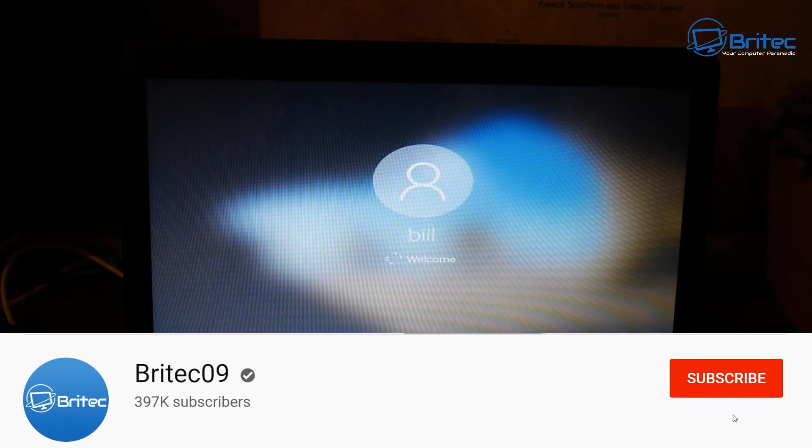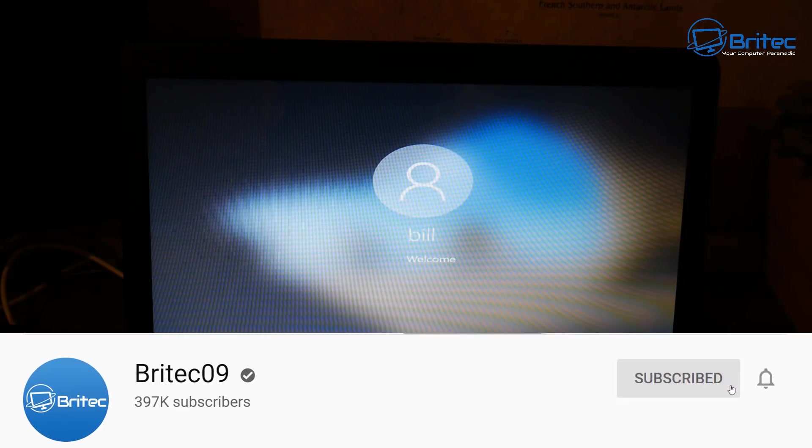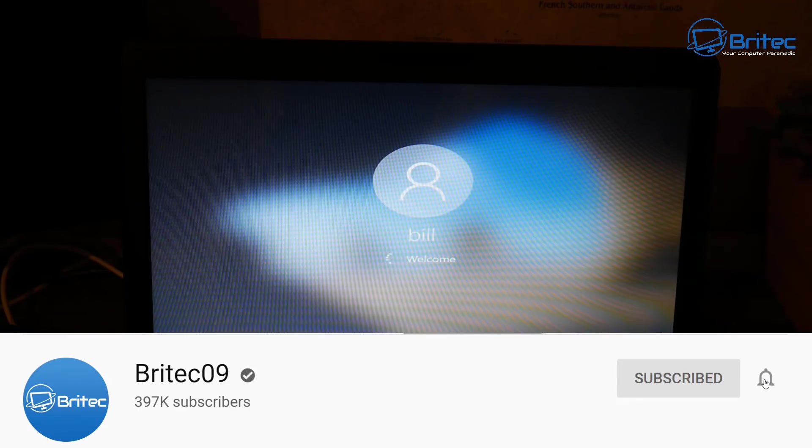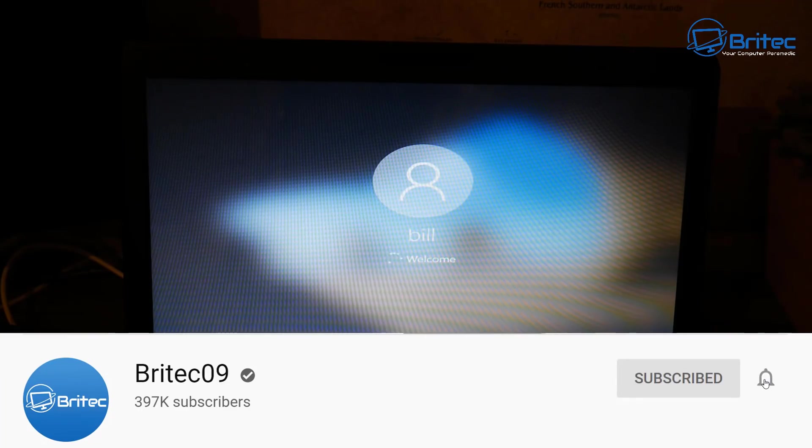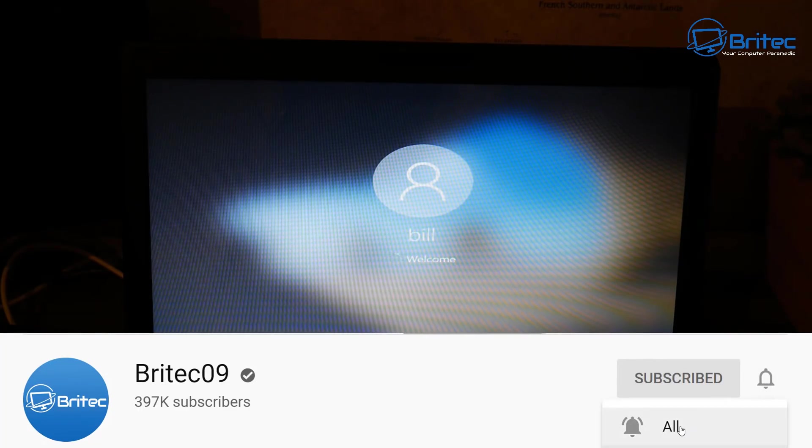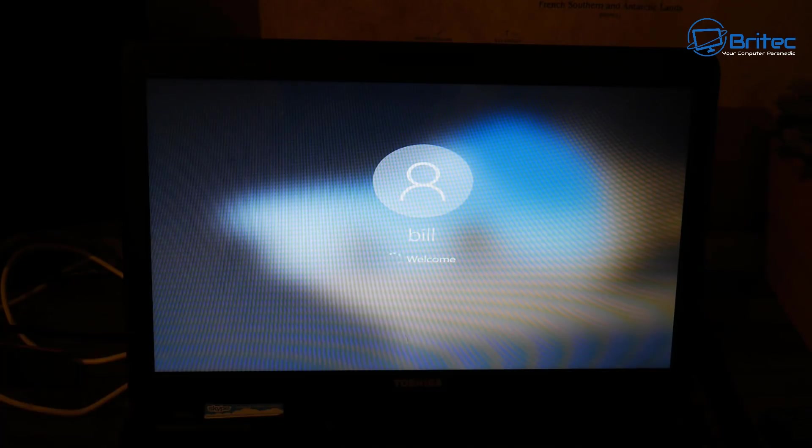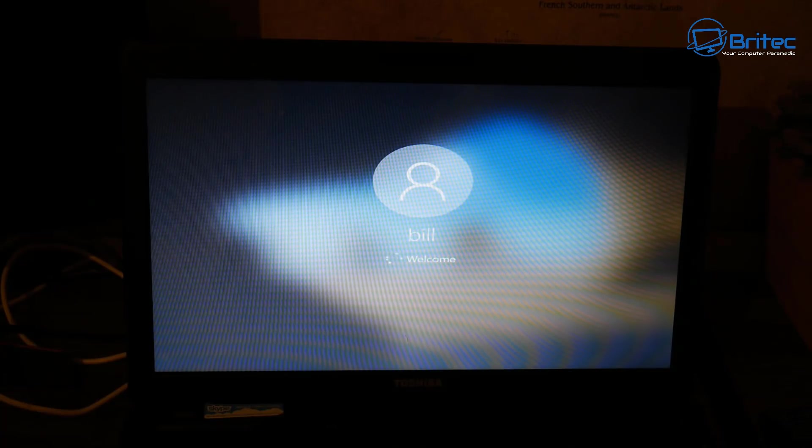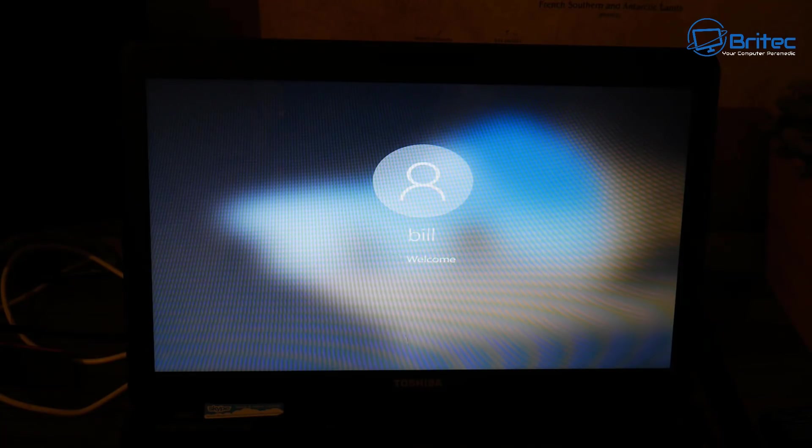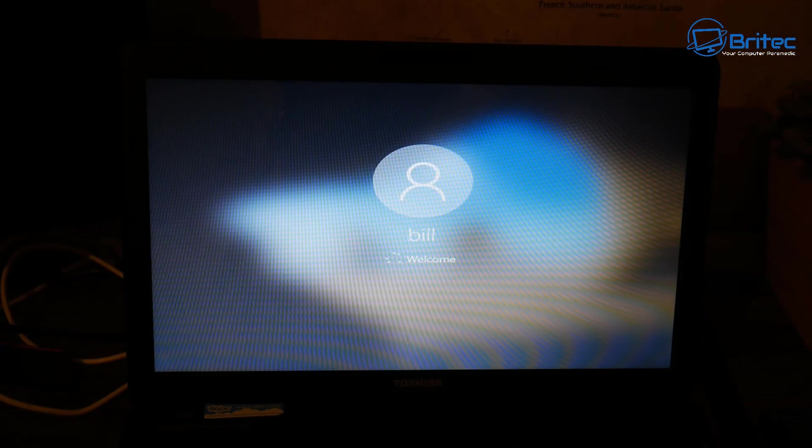Make sure you subscribe and hit that bell notification button so you don't miss any of the latest videos when I release them. That's going to be about it for this video today. I shall see you again for another video tomorrow. My name's been Brian from brightechcomputers.co.uk. Hope this one's been useful to you—if it is, give it a thumbs up. I shall see you again for another video tomorrow, bye for now.